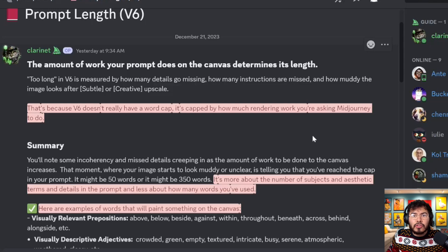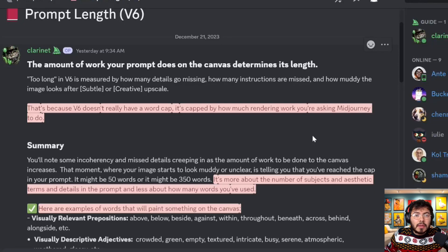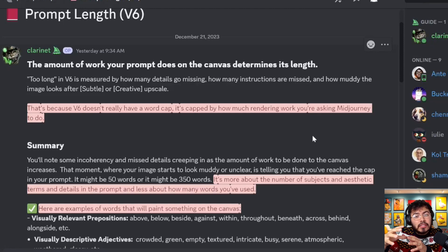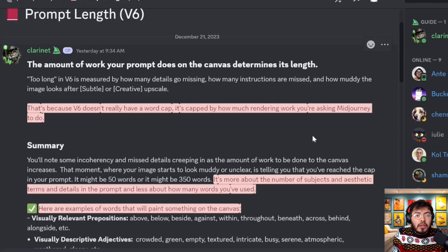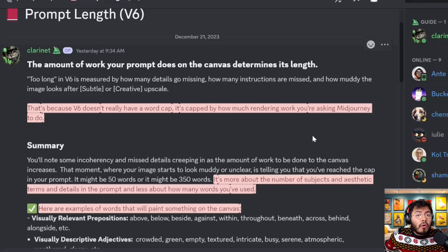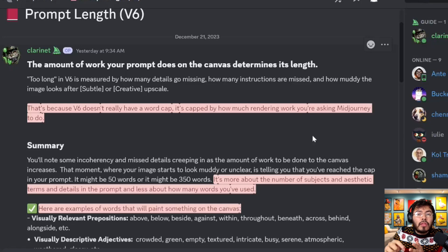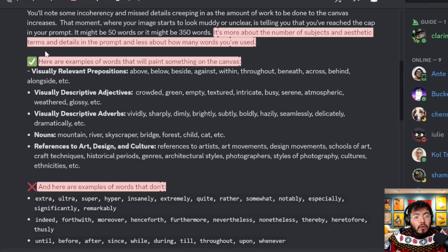If you're creating one subject, you can have over 300 to 500 words of description. But if you add subject 2, 3, and 4, the more subjects you add, the more rendering v6 has to do and the more memory it loses. With fewer subjects you can be more creative and descriptive. With multiple subjects, each subject loses detail because of memory constraints. They also give examples of words that paint placement on the canvas — directions like above, below, beside, against.